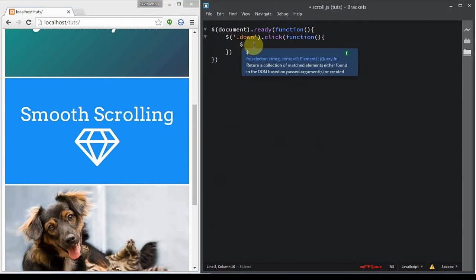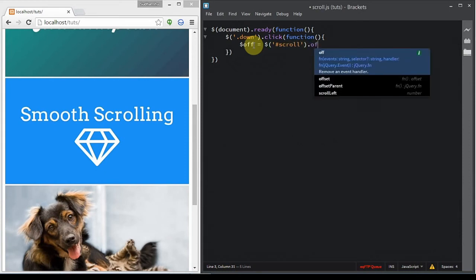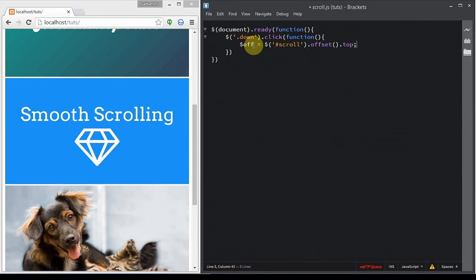After assigning the click event, we're going to scroll to the smooth scrolling image. To scroll to that image, all we need is the offset of the image. Since we're scrolling vertically, we need to get the top offset. If we were scrolling horizontally, we would need the left offset instead.